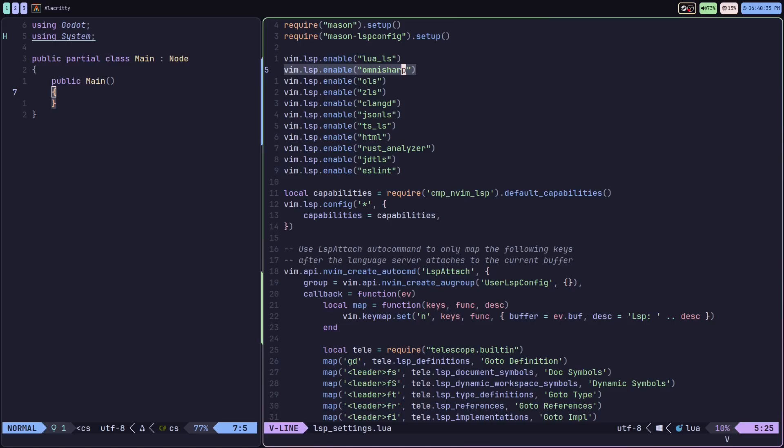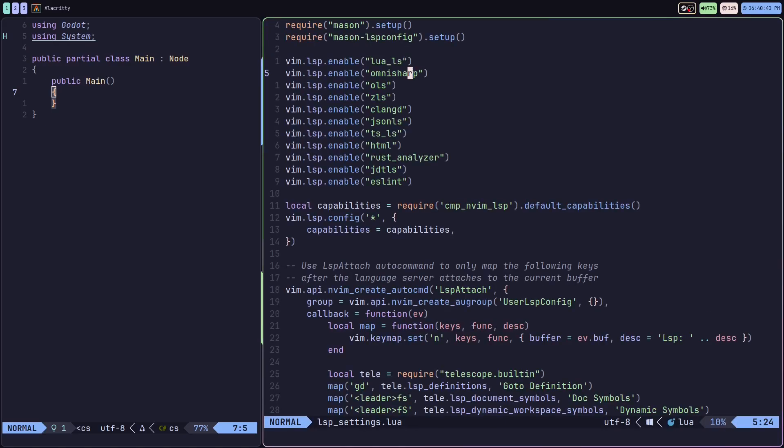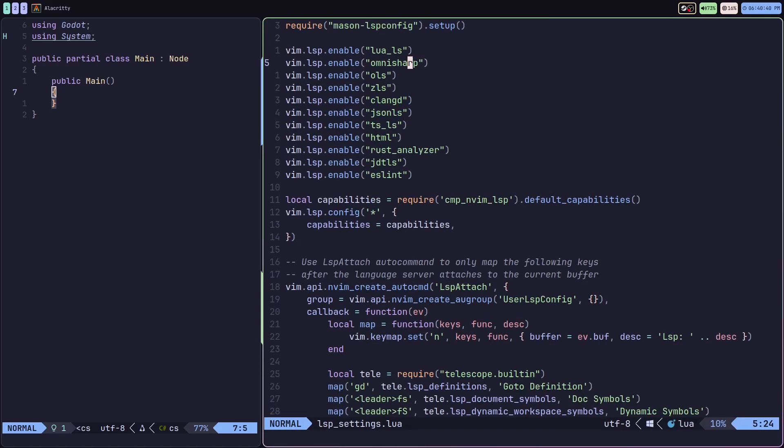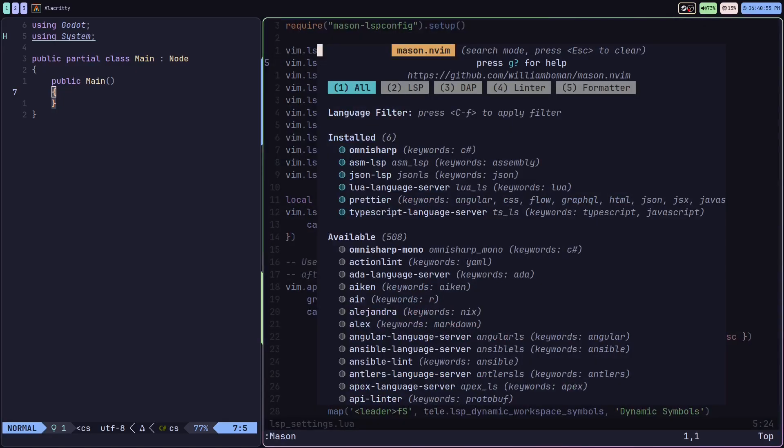Let me just blow that up. You can do a vim lsp enable for the OmniSharp language server protocol. You can install OmniSharp with the Mason plugin or you can install it manually on your system.